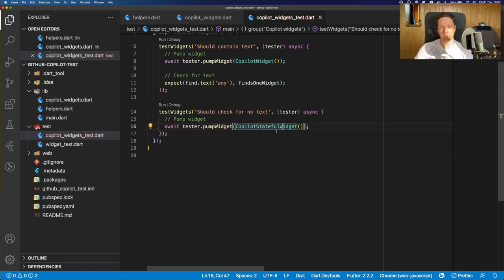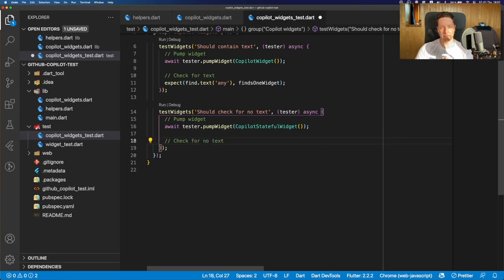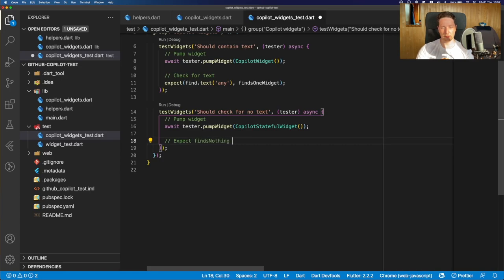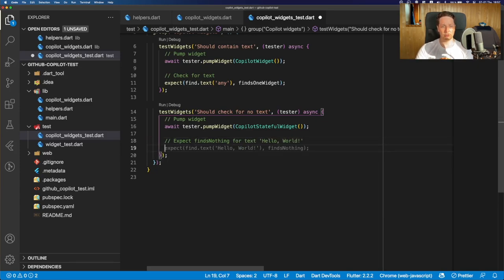We had a stateful Copilot widget. And now for the assertion code, yeah. Check for no text. And now let's maybe extend this comment. And let's say we want to expect finds nothing for text, hello world. Why not? And now let's check the suggestion for text. And actually,